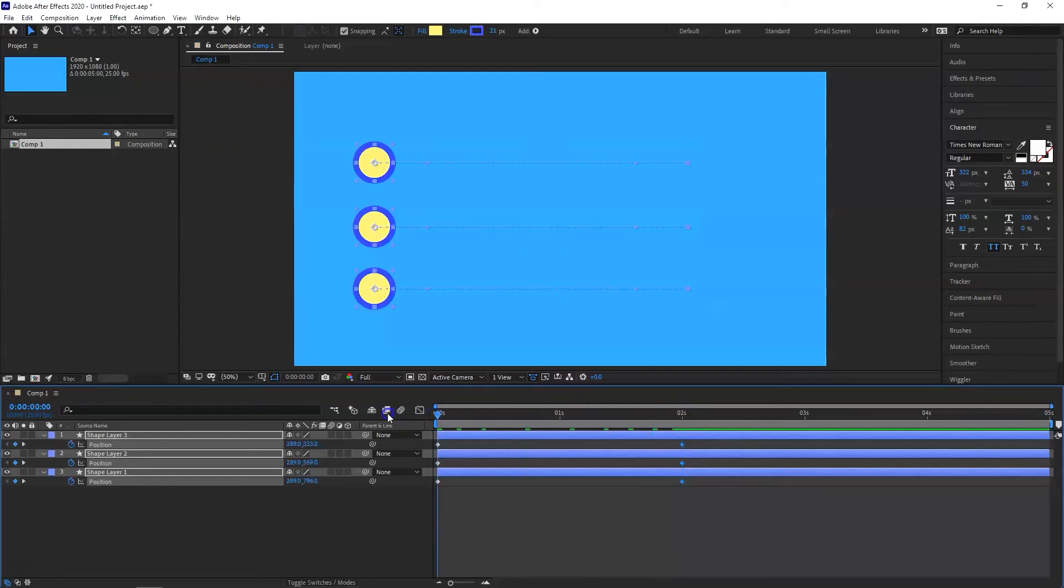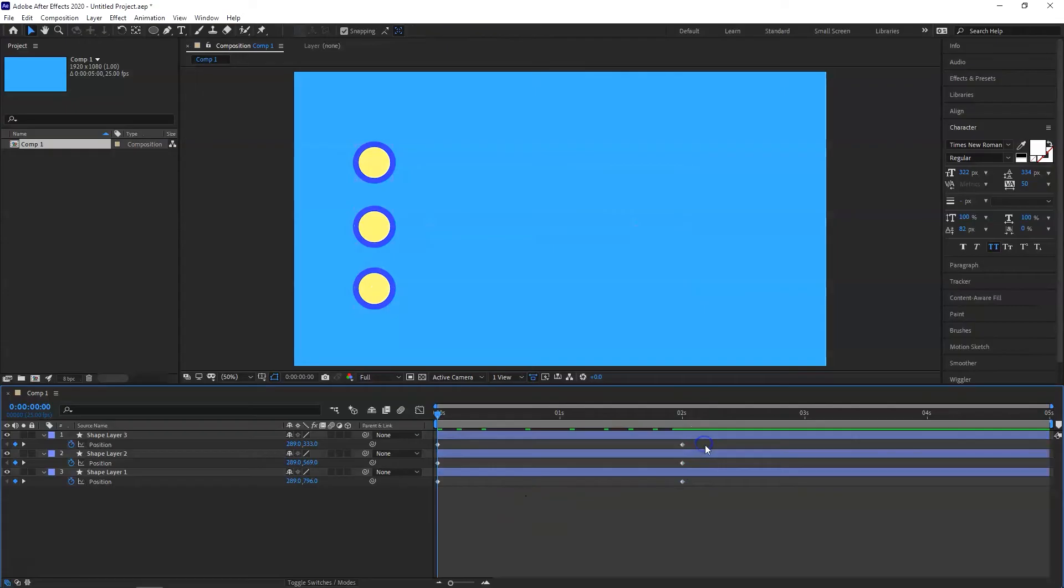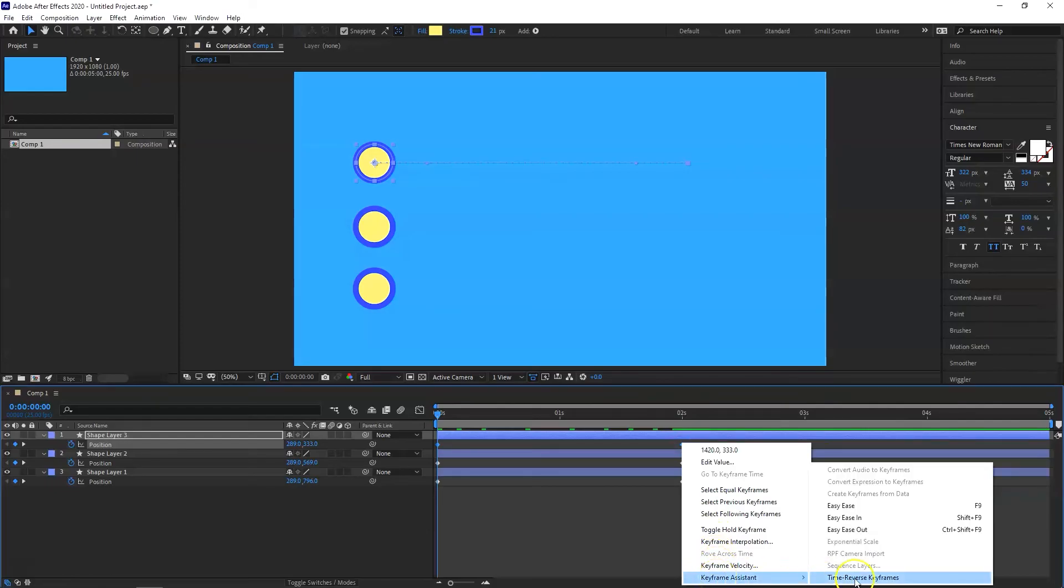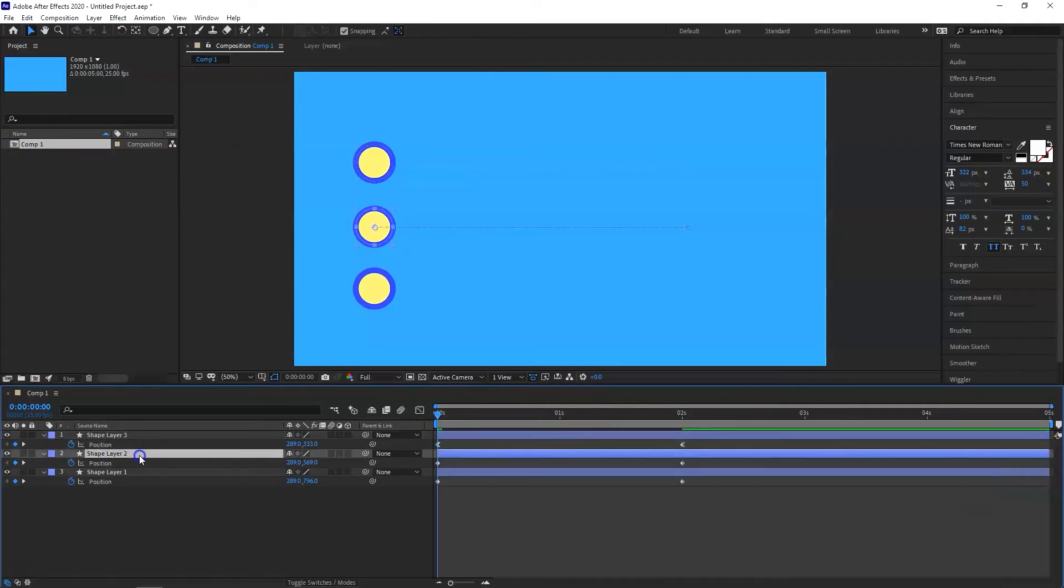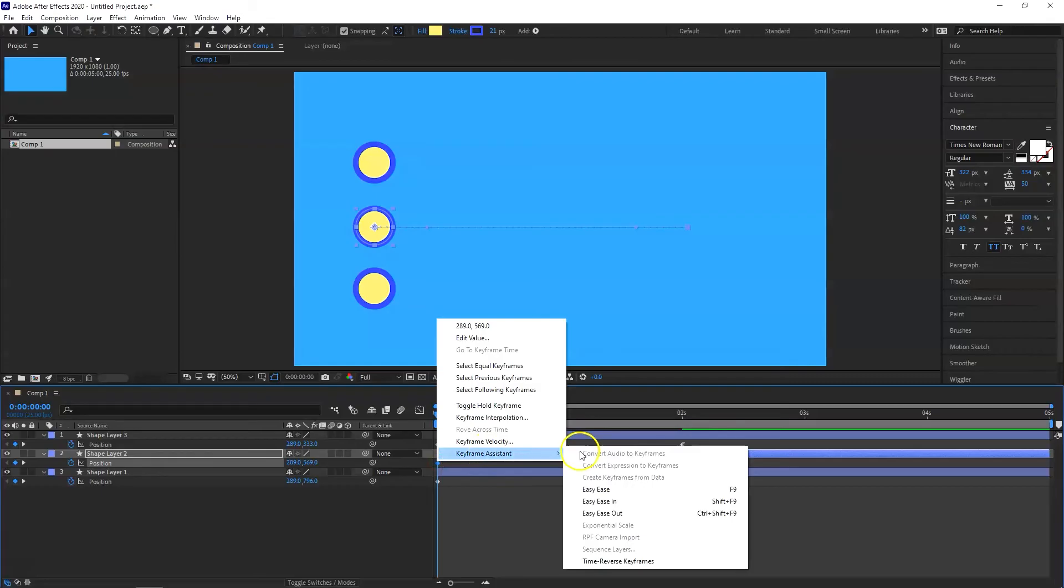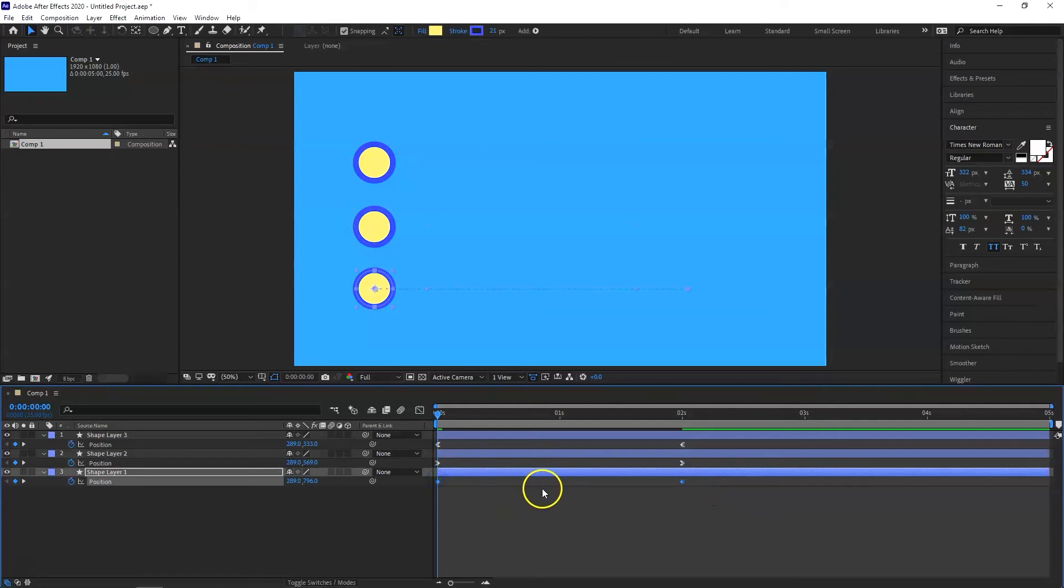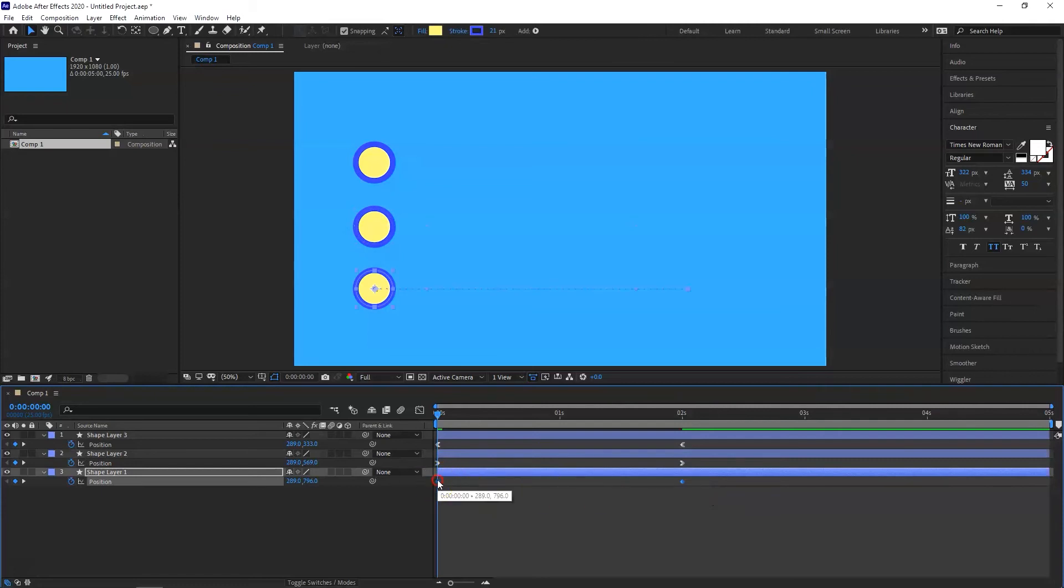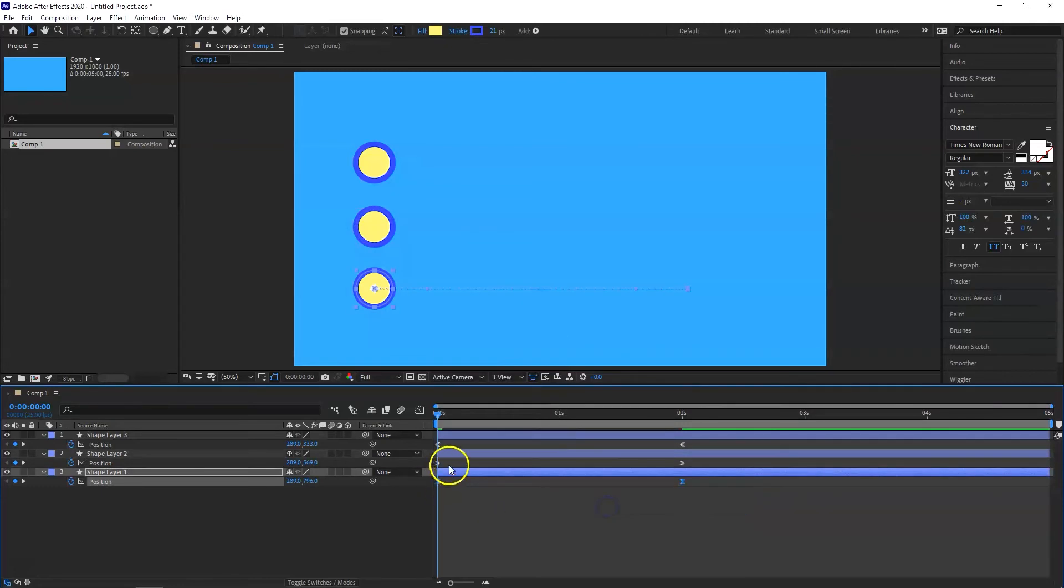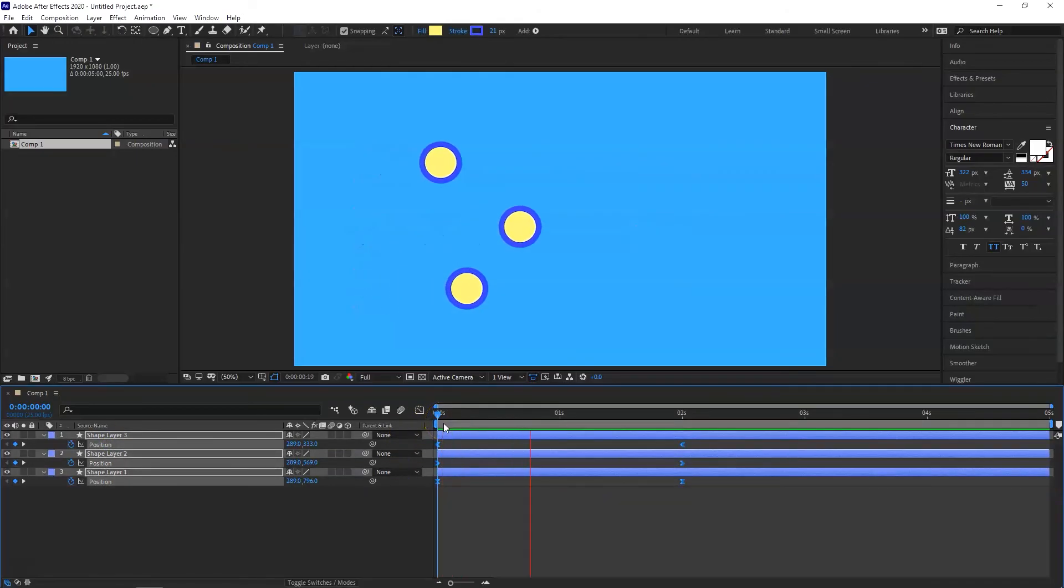So this is our basic animation. Now what we want to do is select these keyframes for the shape layer 3 and right click on them and go to keyframe assistant and select easy ease out. For the second layer, do exactly the same. Keyframe assistant and I'm going to select easy ease in. For the third one, which is our shape layer 1, I'm going to select easy ease. Now when we play it, you will see it will do something like this.